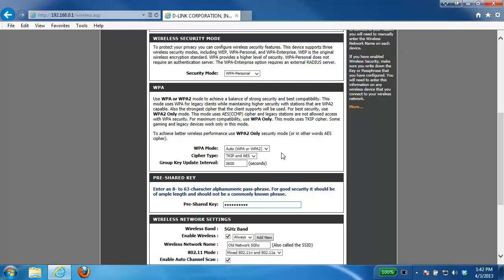Again we're just going to come down a little bit further to the pre-shared key. Now the pre-shared key is going to be your wireless password. Now there may already be dots in the box here but we want to erase all of those and then enter in a new password.